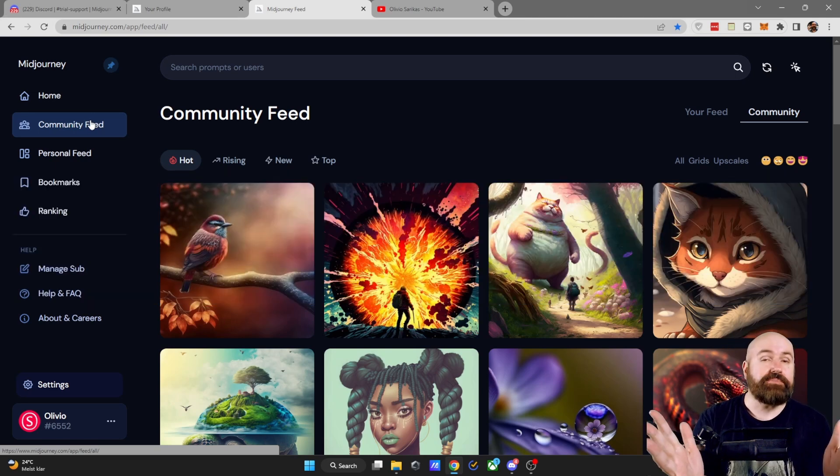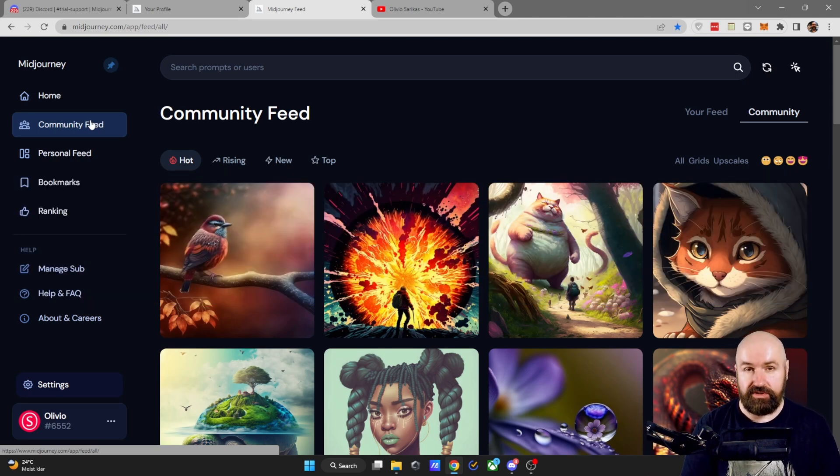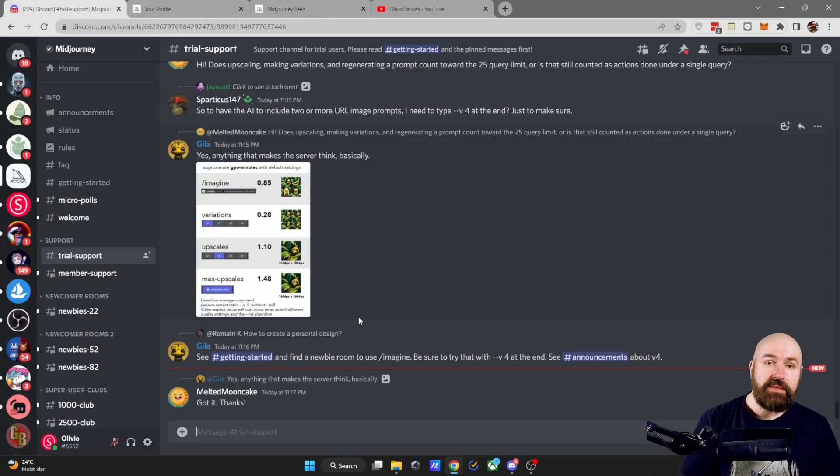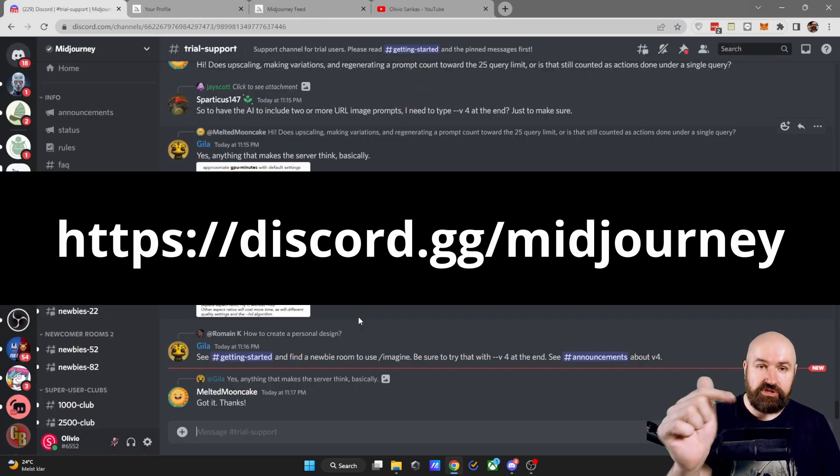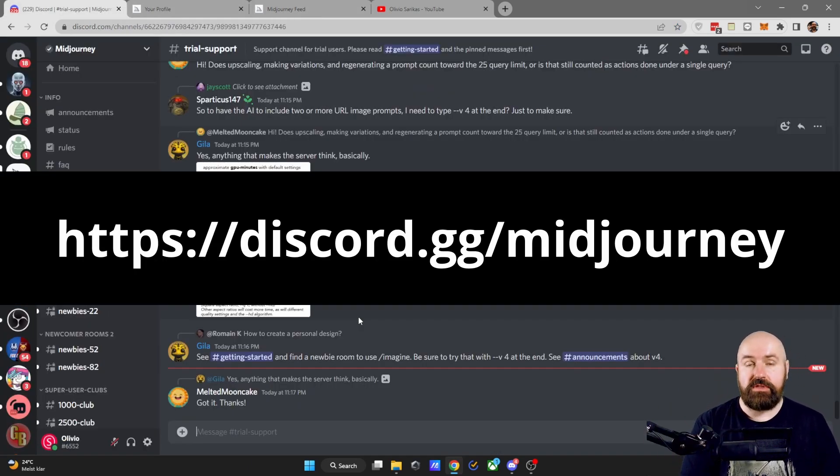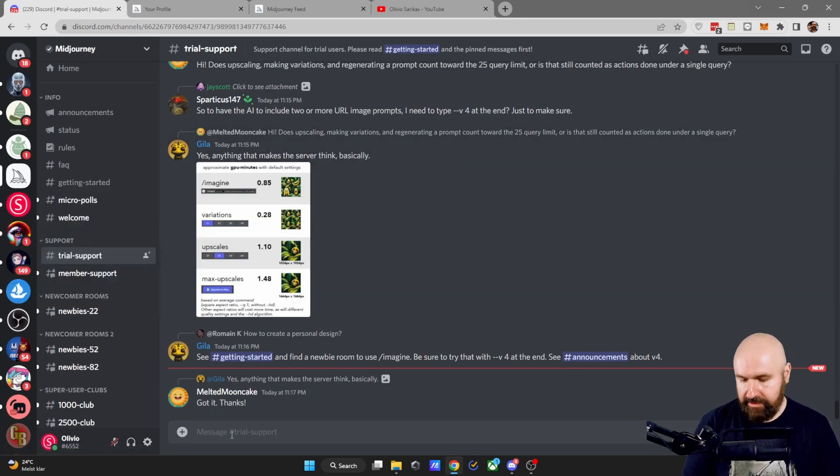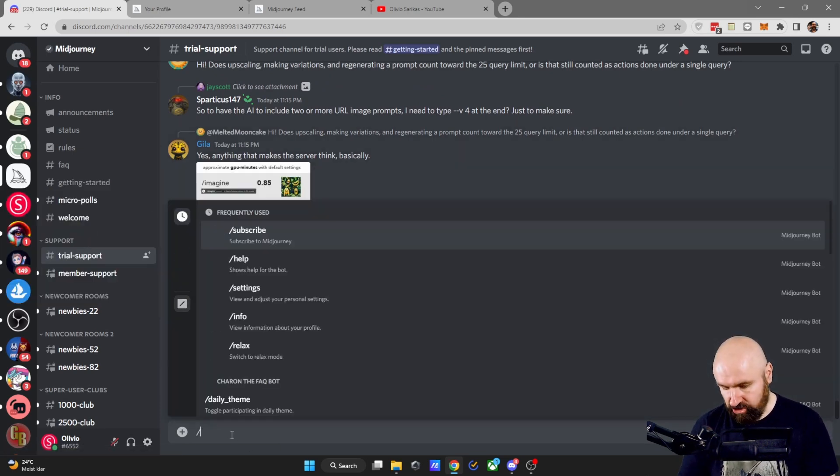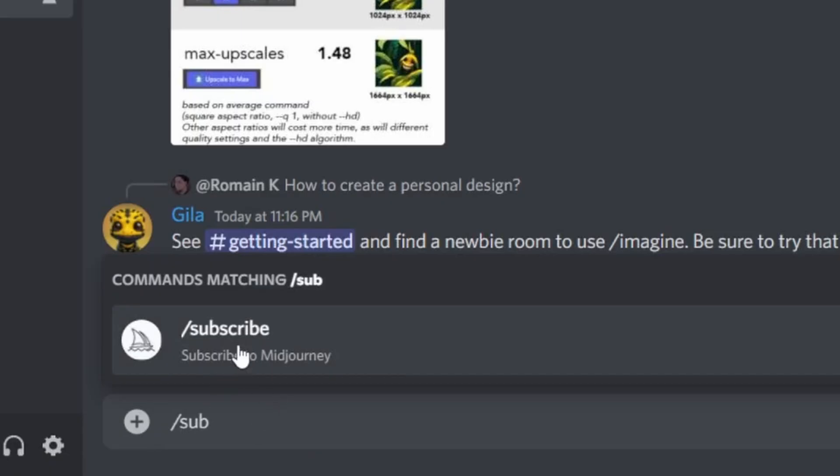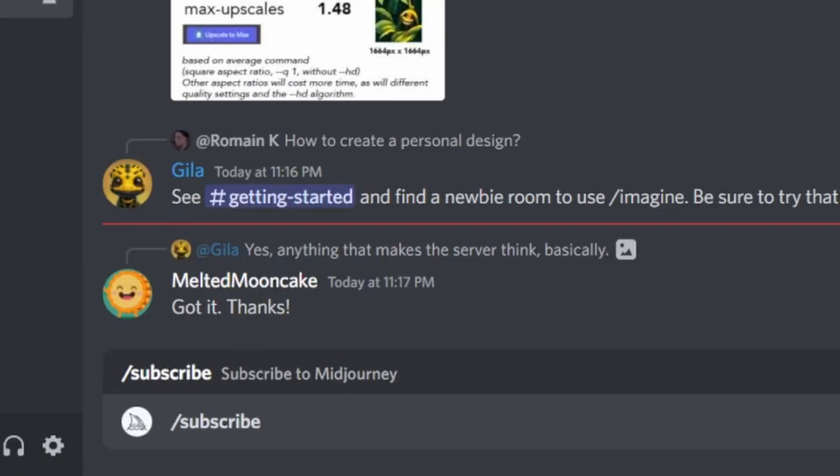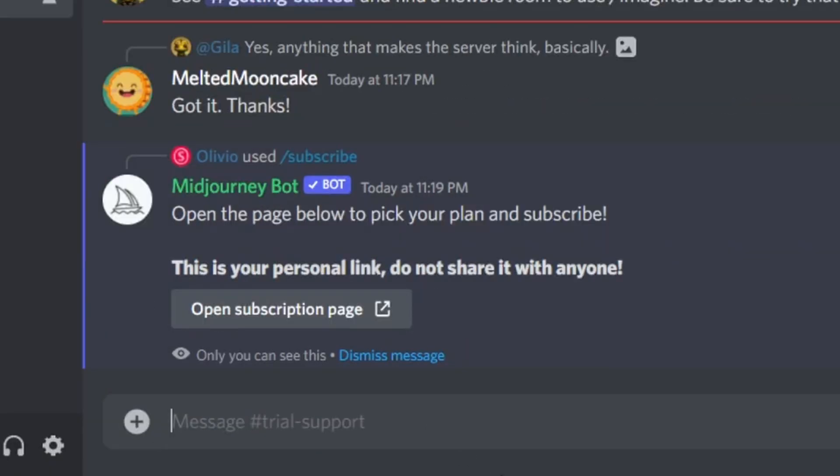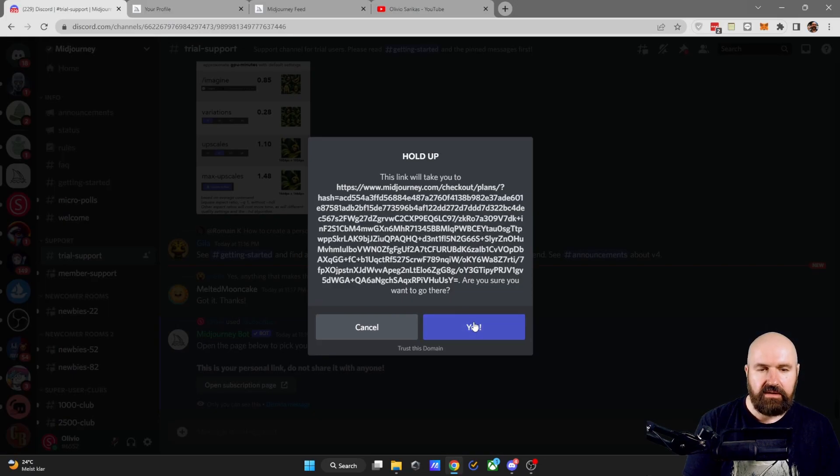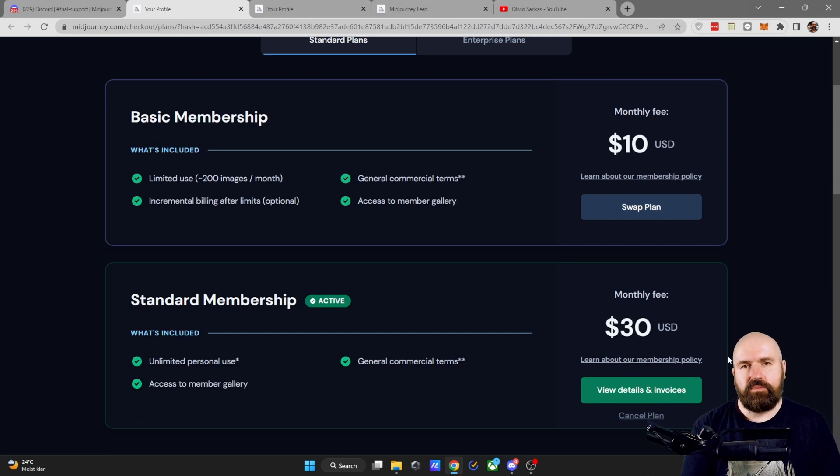How do I subscribe to MidJourney and what subscription should I use? After you've joined the MidJourney Discord, here is the link, which is also below the video to click on. Go into trial support, type slash sub and then click on subscribe and hit enter. This will give you the open subscription page button. Click on that. Click on Yep. And here you are presented with two choices.